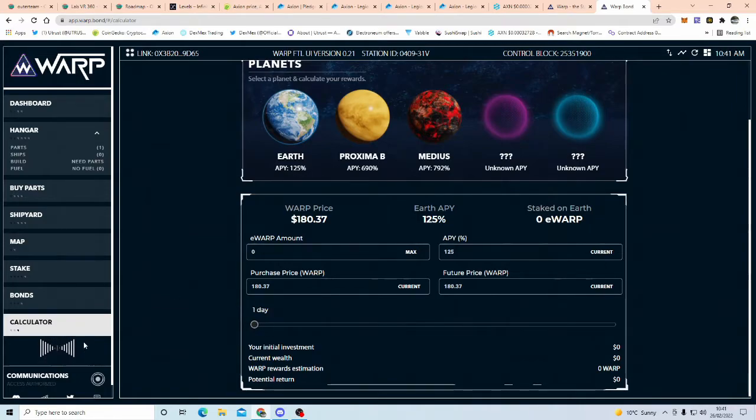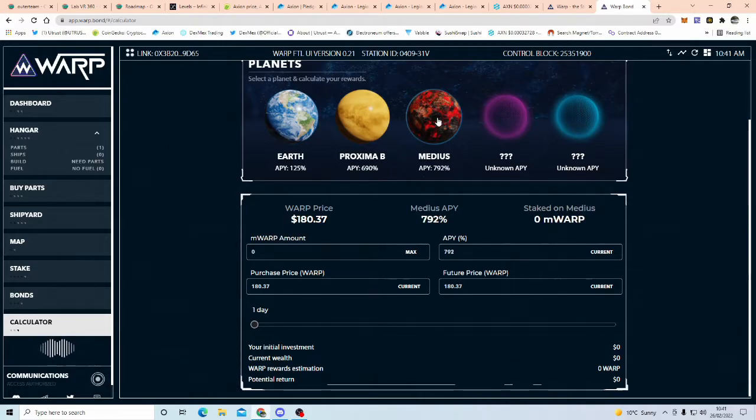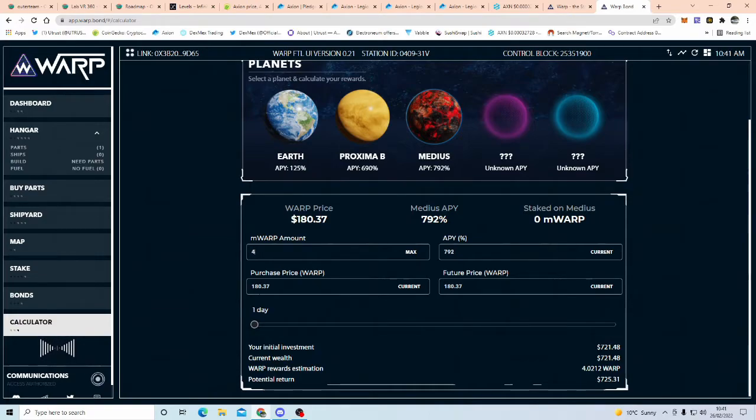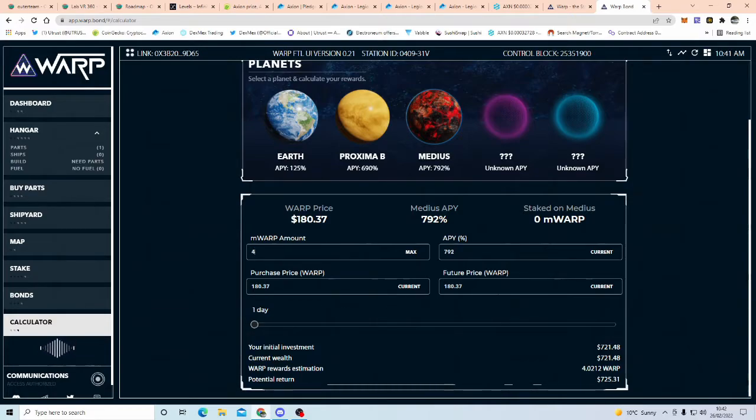So, you come over to here, beautiful calculator here, so let's go, I'm actually on Planet Medias at the moment, but let's just say you only have four warp, just four warp, so at the current price of 180 dollars, so it's going to cost you, in the region of 560 dollars, roughly.